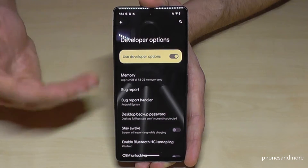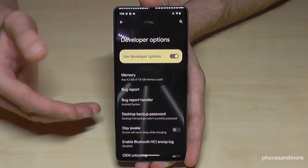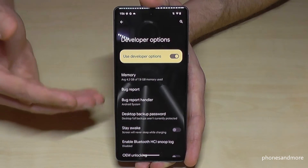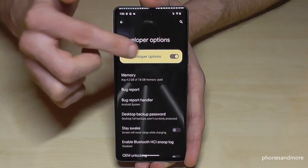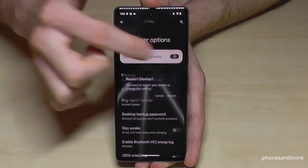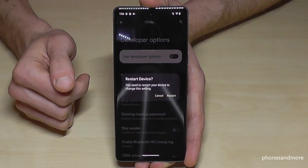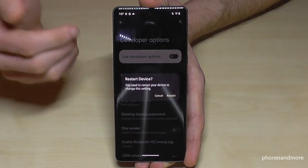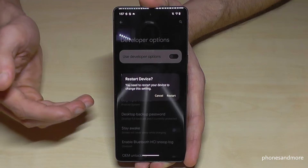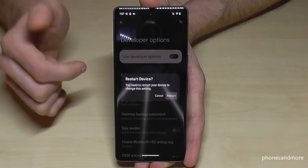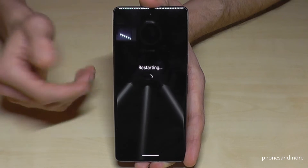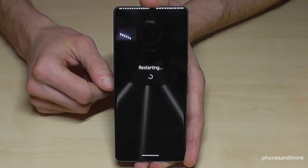If you're ready with the stuff you wanted to do, you can also disable them if you want. Just tap here in the bar. But this requires a restart. But you can do that — nothing will happen. Just the developer options will disappear.